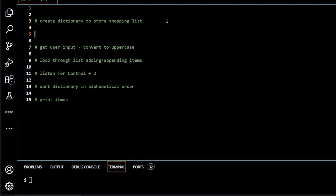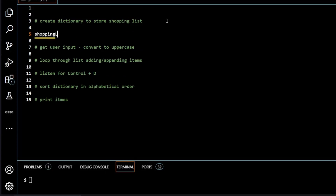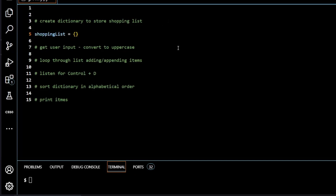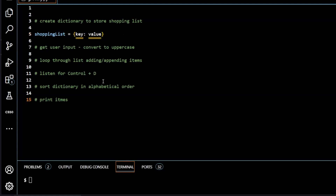Creating our dictionary — I'm going to create a variable called shopping_list and assign it as a dictionary using curly braces. The reason we use a dictionary is because it's perfect for what we're doing here. A dictionary uses two values: a key and a value. In our case, the key is the item the user inputs, for instance apple, and the value is the count — one apple, two apples, three apples, and so on. Every time the user inputs apple, the count increments.